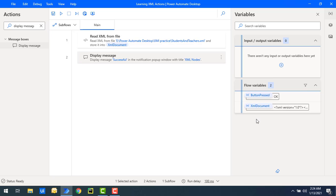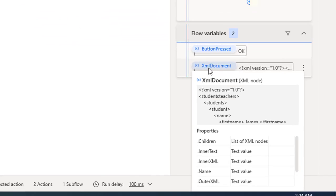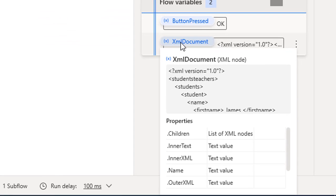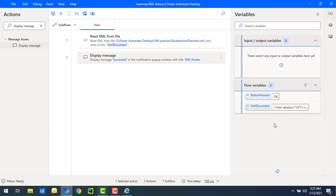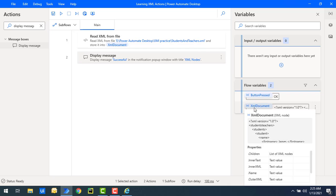On my right-hand side I'm having flow variables, and under that I'm having XML document. Let's click on that — there you can see all the XML information, all the tags and XML content from the students and teachers dot XML file. All the information is stored here. This is same as the XML we viewed earlier — you can see all the students and teachers data inside the XML document flow variable.